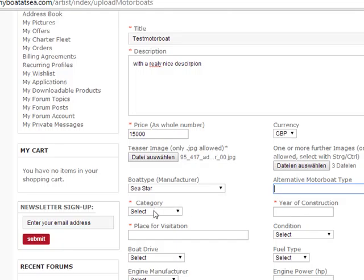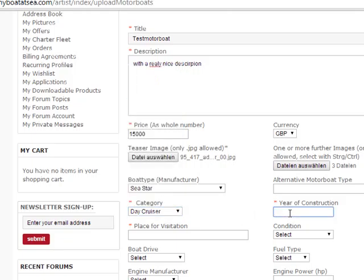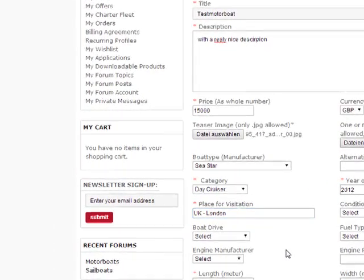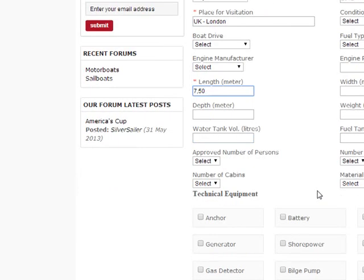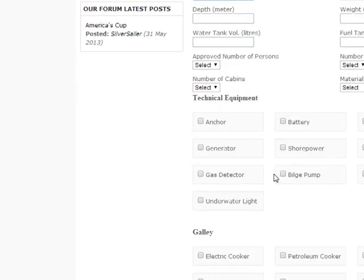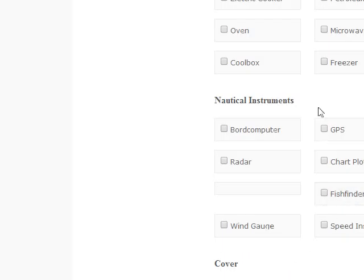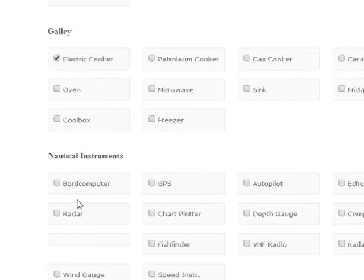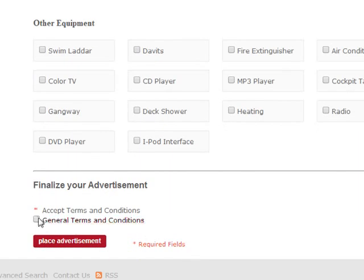Then you go to some mandatory fields. Say OK — it's a sports day cruiser, for example. We have a Eurofins construction. The place for visitation we have here in the UK — let's say London. The links part is important here, and you fill in the details you want: battery, anchor, electric cooker, freezer, GPS, pilot, an echolot. And then you say OK.